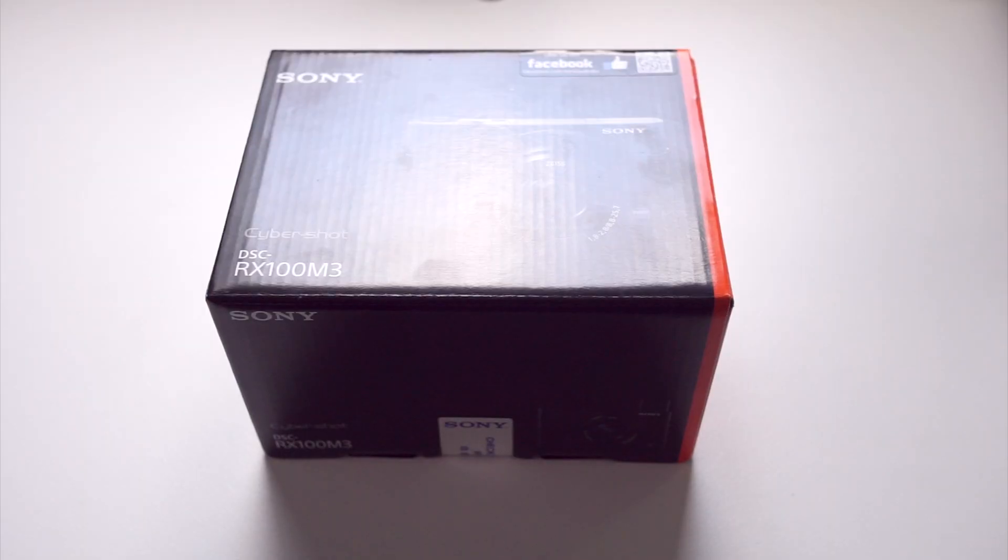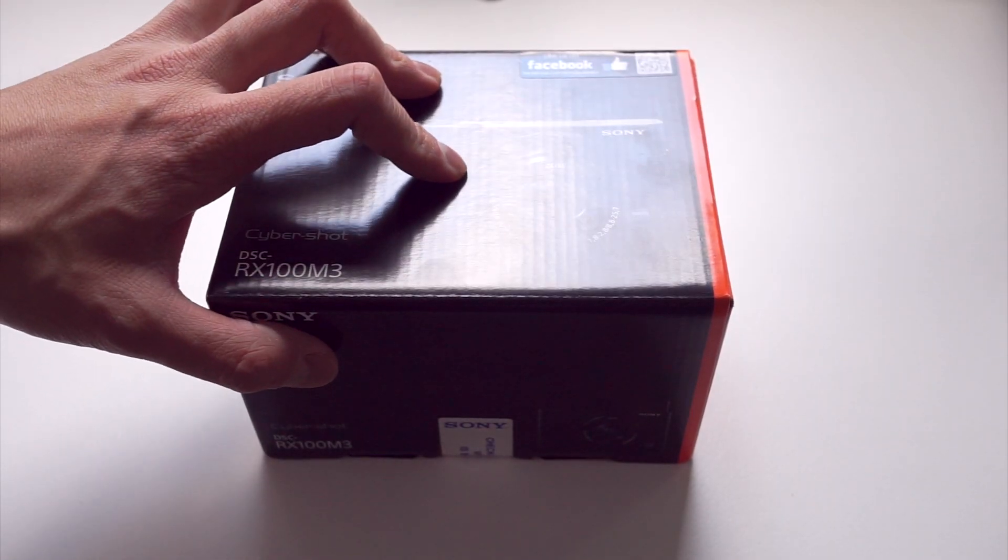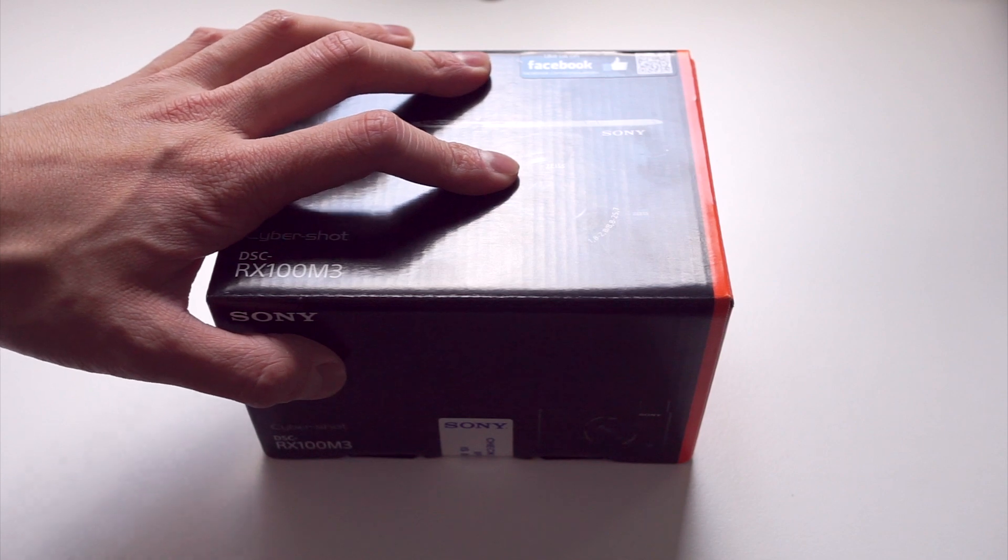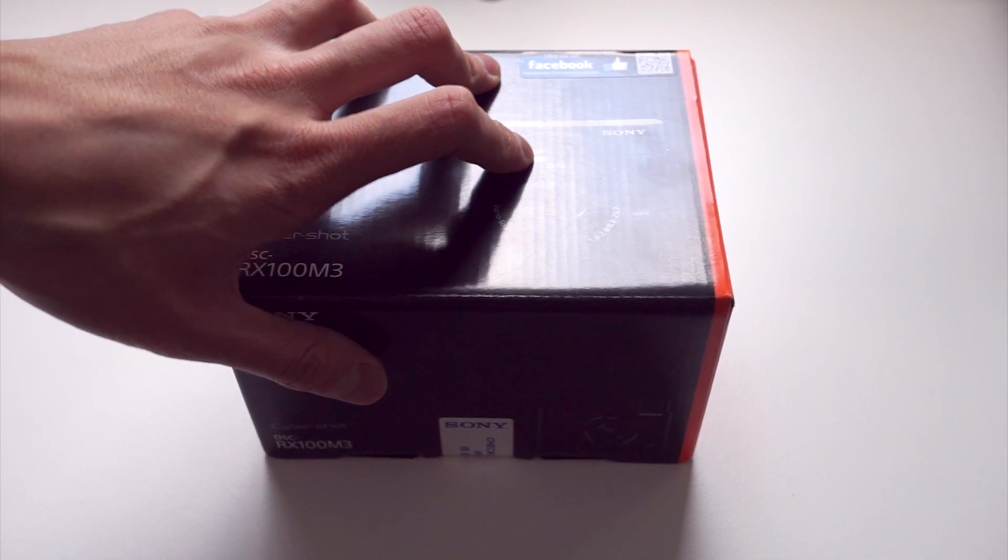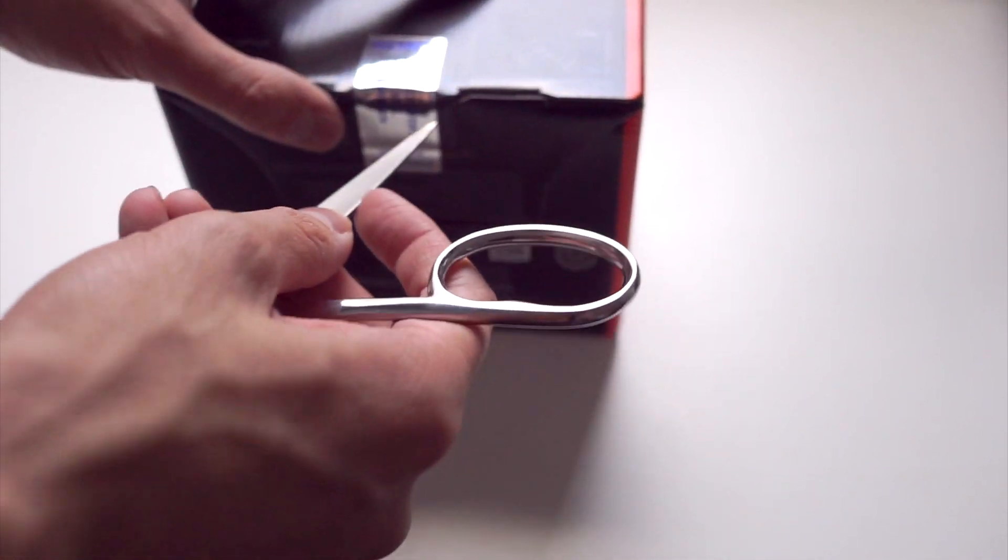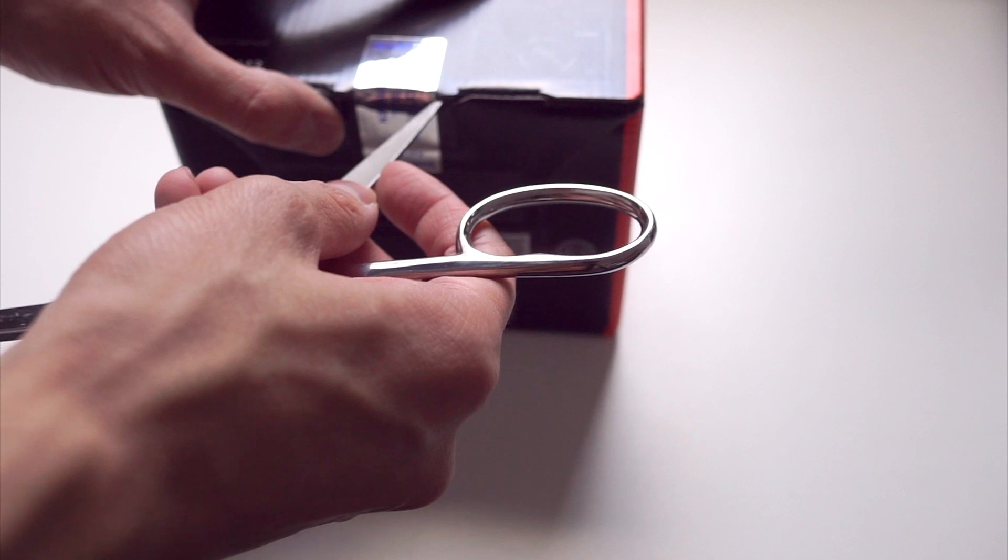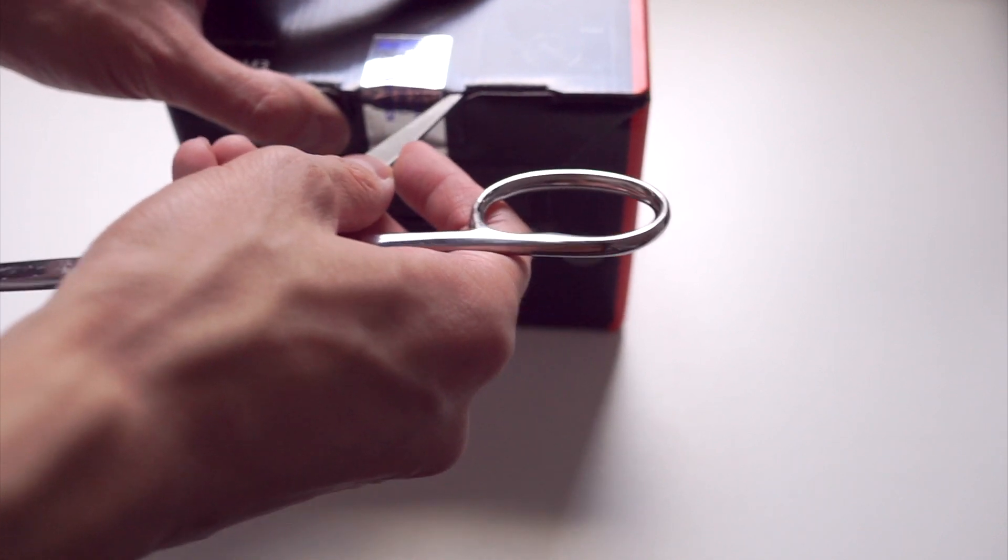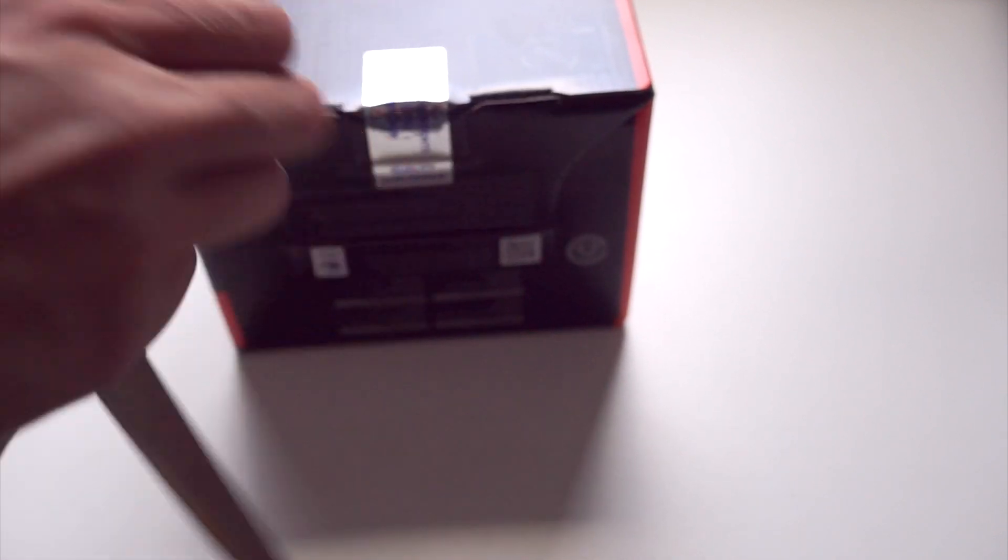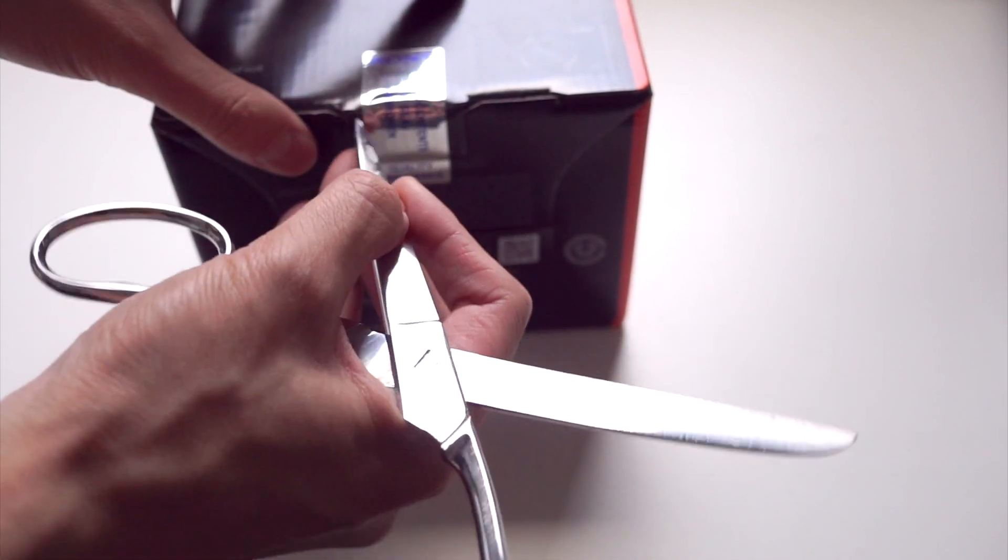So I bought this RX100M3 from DigiDirect in Sydney and I was helped out by my friend John who actually works at DigiDirect and has a YouTube channel of his own, so I'll leave a link in the description.